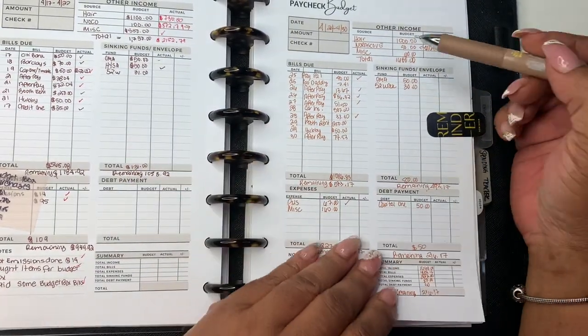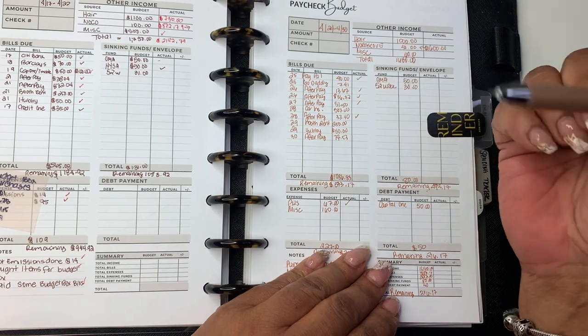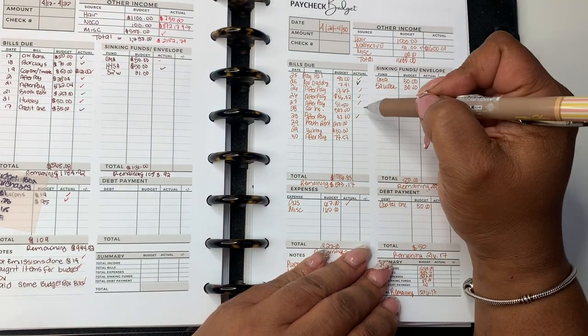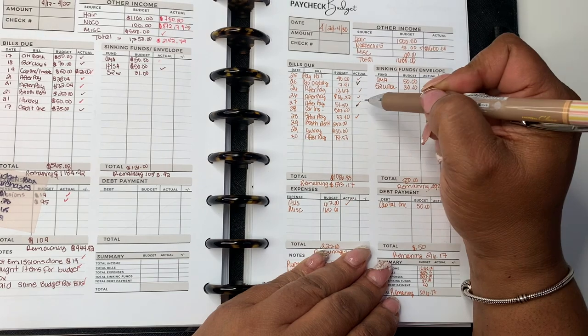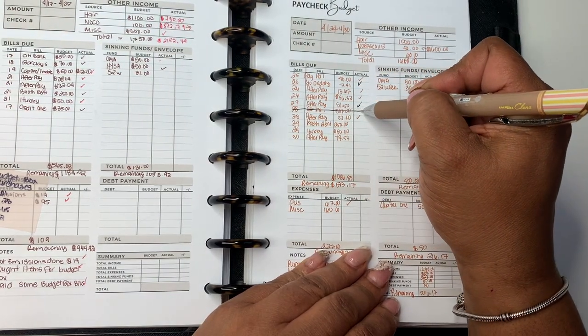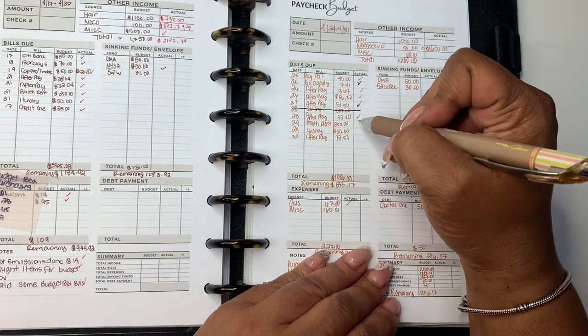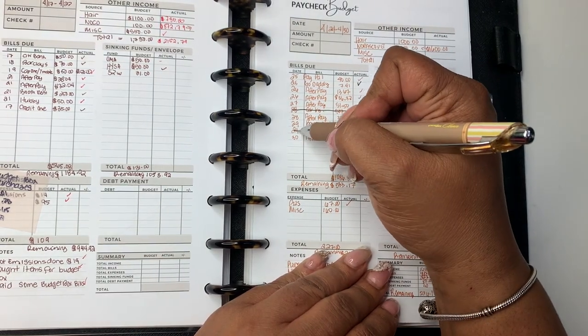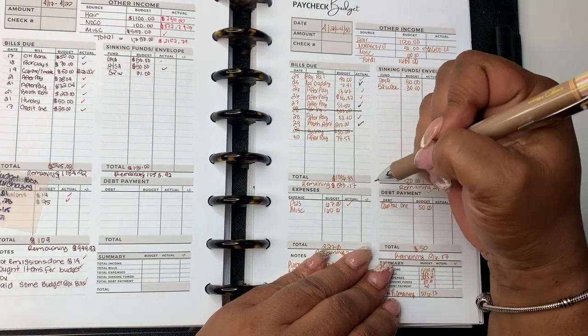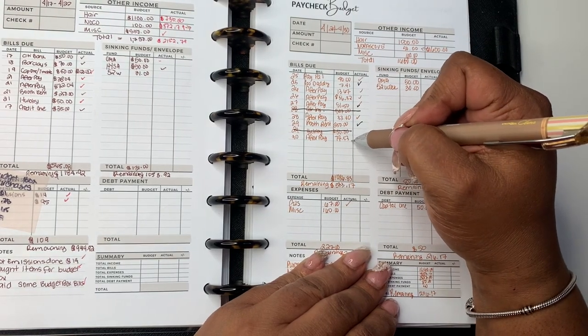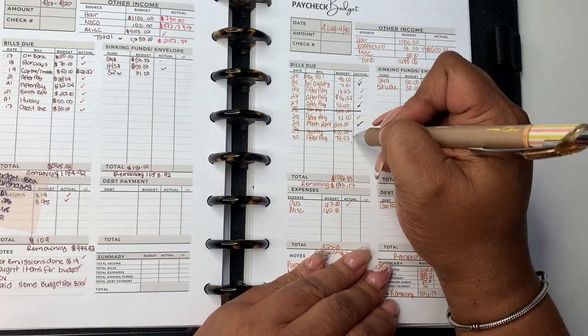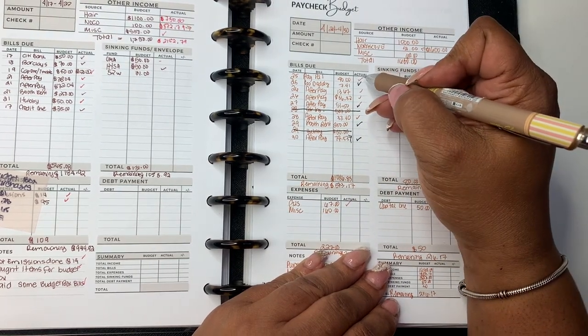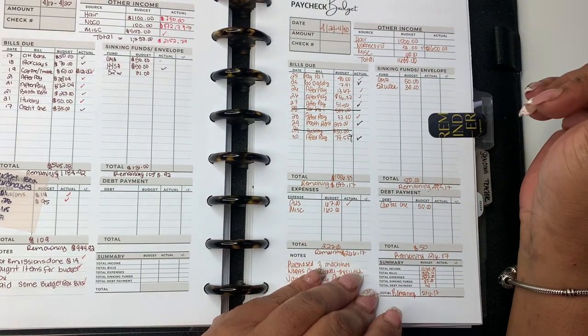And then I bought items for the budget box and paid some budget box bills. Over here on the 24th, I think GoDaddy did come out. It might have came out last week. Not sure. All the afterpays got paid. Didn't pay. This was last week. Didn't pay my car insurance. Going to pay that. Booth rent got paid. I didn't have to pay Hubby that made up for the week of my birthday that got paid. And this actually, I think came out on the first. So it moved kind of to this week.